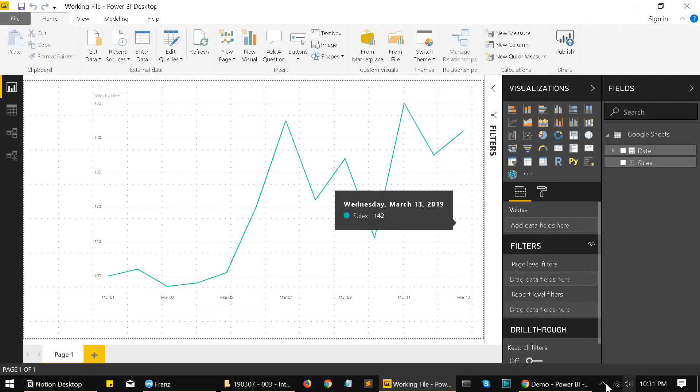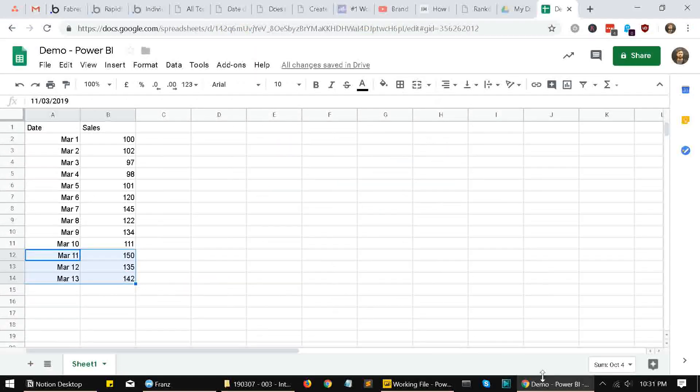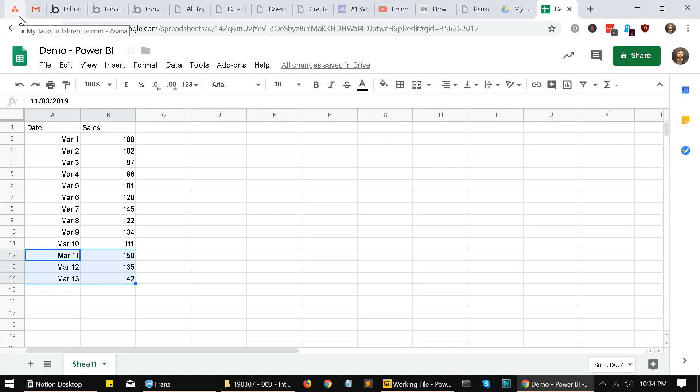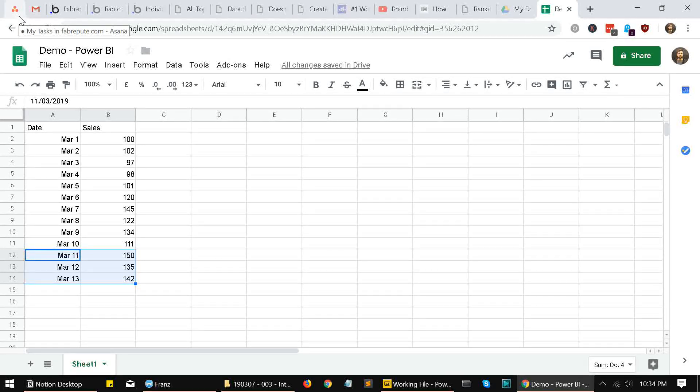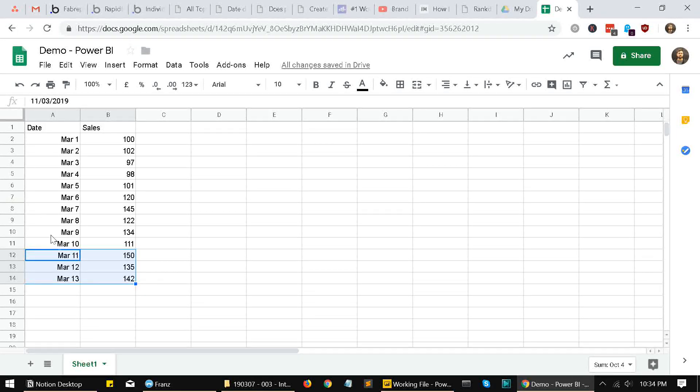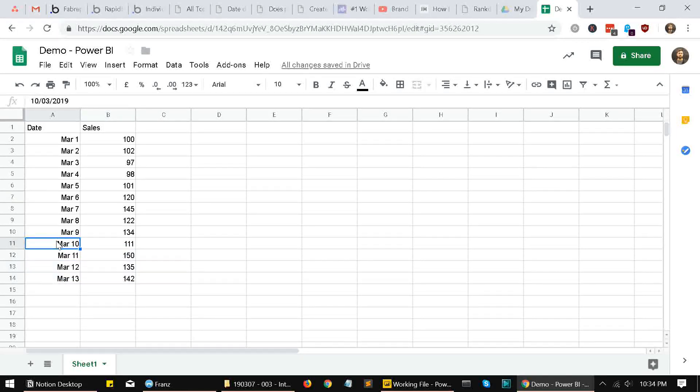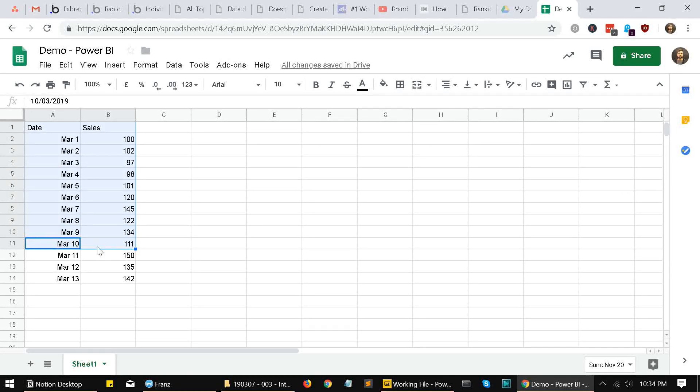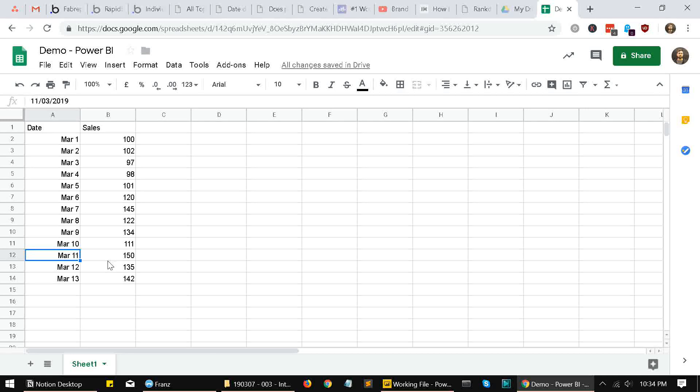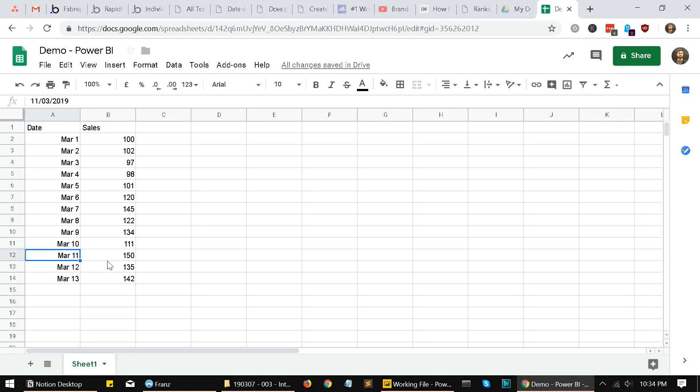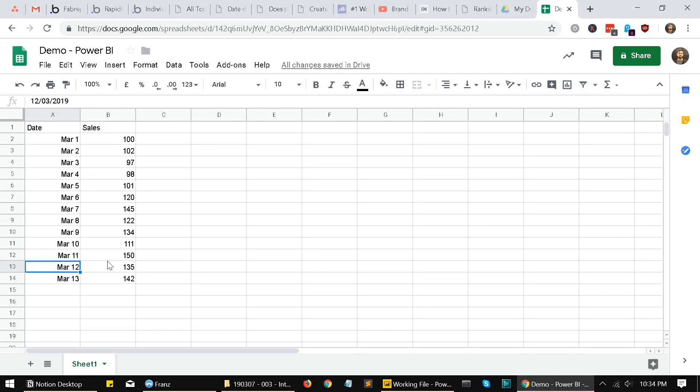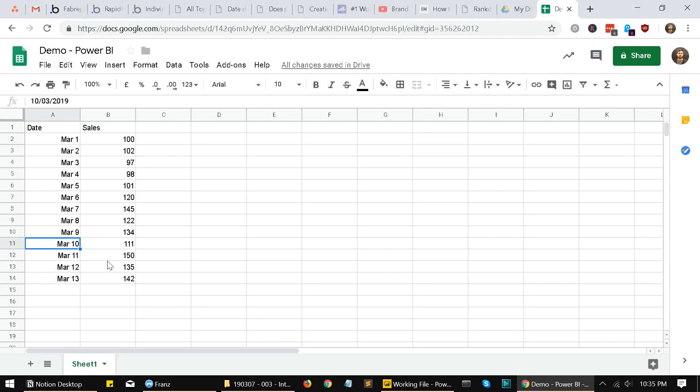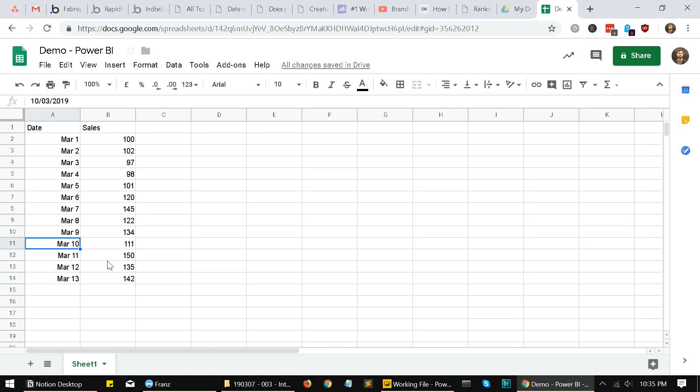The second thing is that sometimes Power BI will have a problem recognizing new rows from Google Sheets. Sometimes it thinks that our data is only till the initially fetched number of rows, that means till March 10th. It won't recognize data from March 11th. So we need to tell, we need to find a way to tell Power BI that our data will get added beyond the initial number of rows. For that, there's a workaround I found.